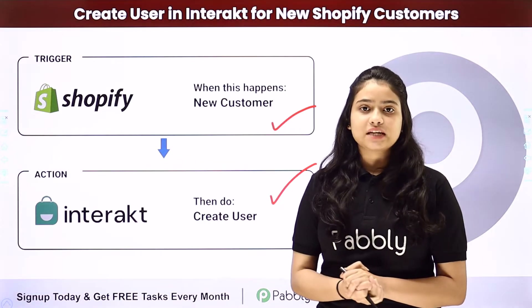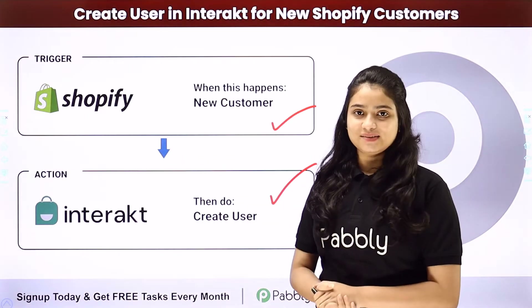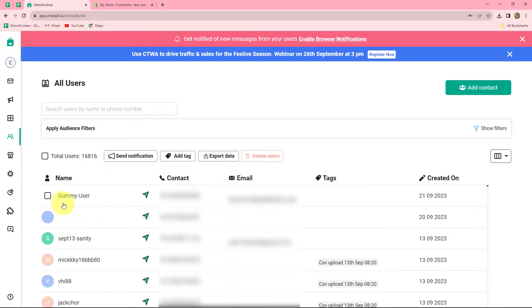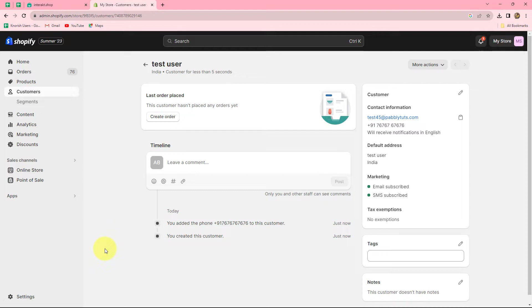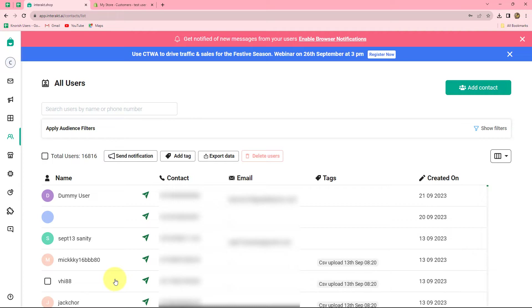To learn this entire process step by step, let me take you to my screen. In this video we are going to learn how we can automatically add a new contact or user in our Interact account using the details of our Shopify customers. We are going to create an automation workflow integrating Shopify and Interact so that whenever a new customer is added in Shopify, automatically a new contact or user will be added in Interact.